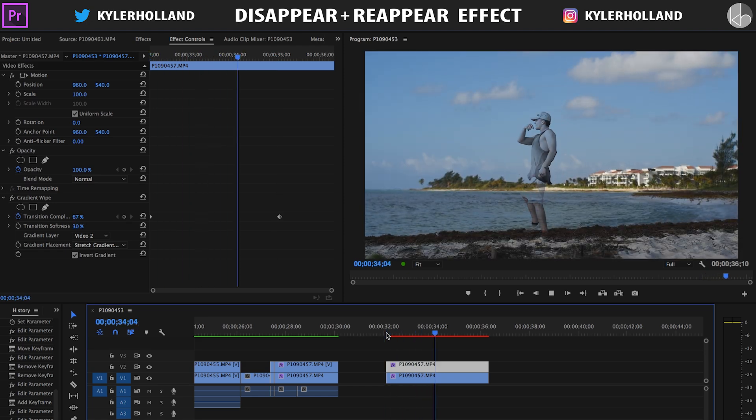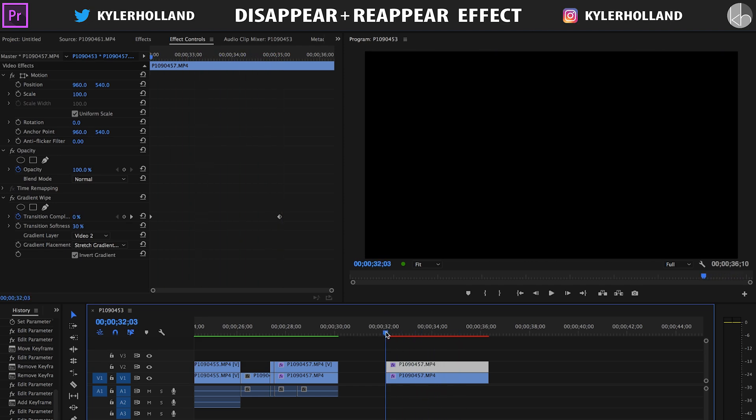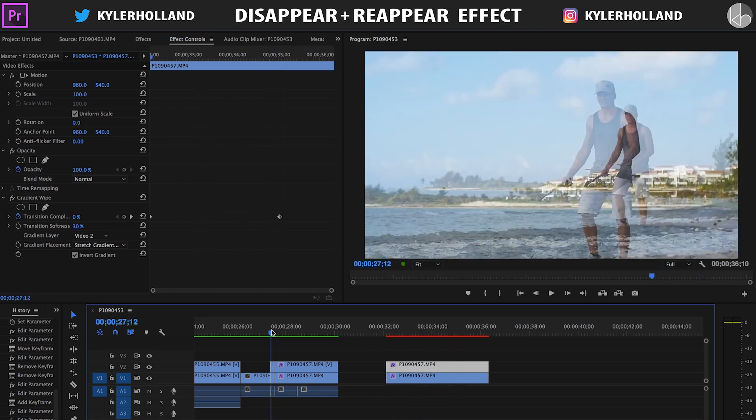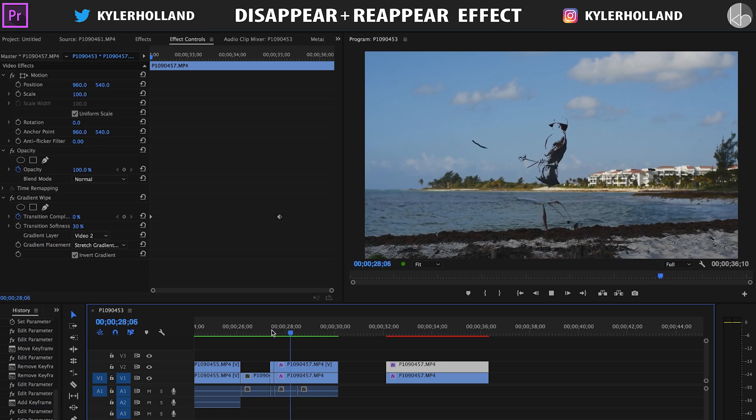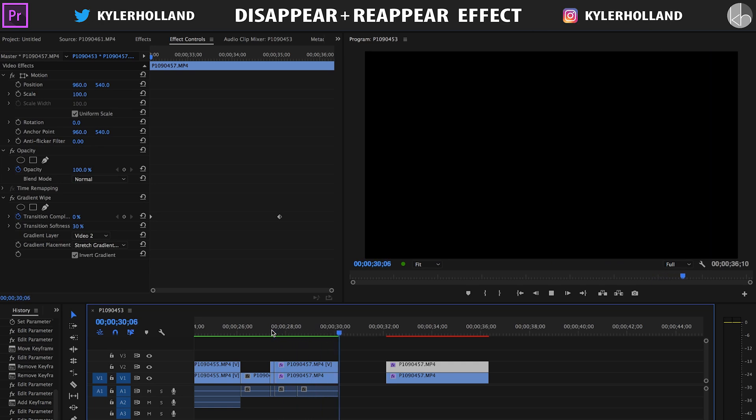You can also invert the gradient so that the lights will go away first and then the darks will go second. But with that said, that completes this tutorial. You guys have two different ways of doing a disappearing effect, but play around with it because I want to see what you guys make.